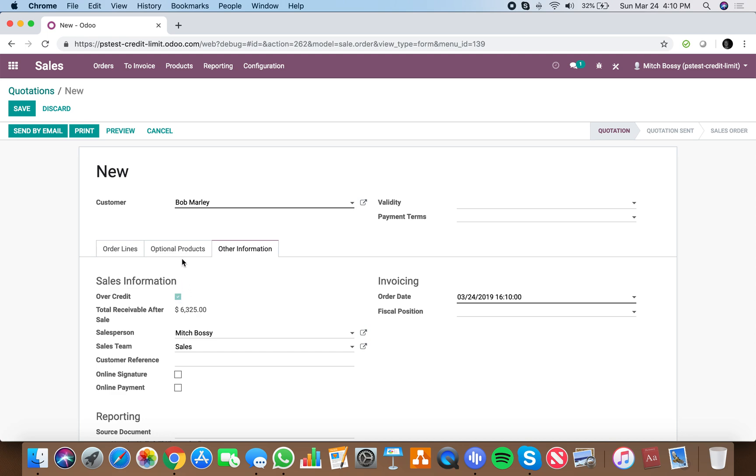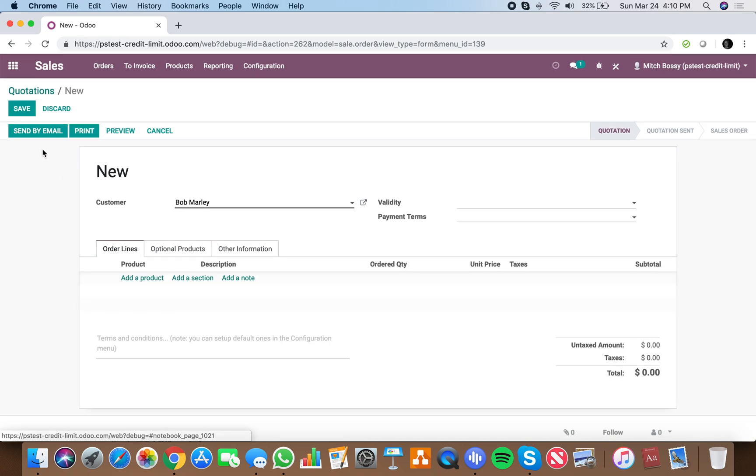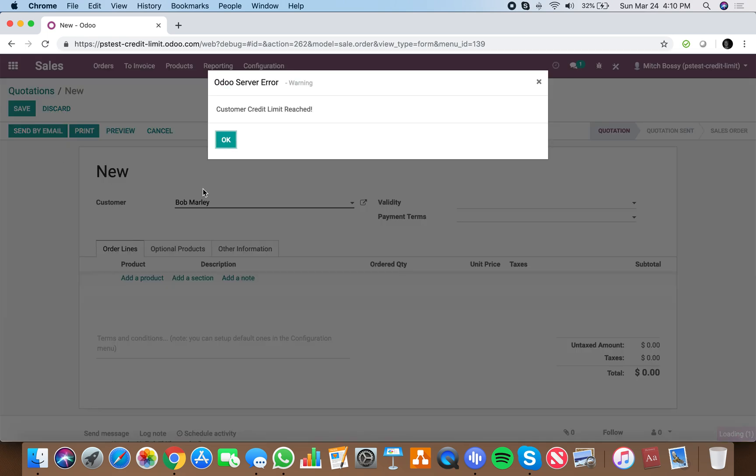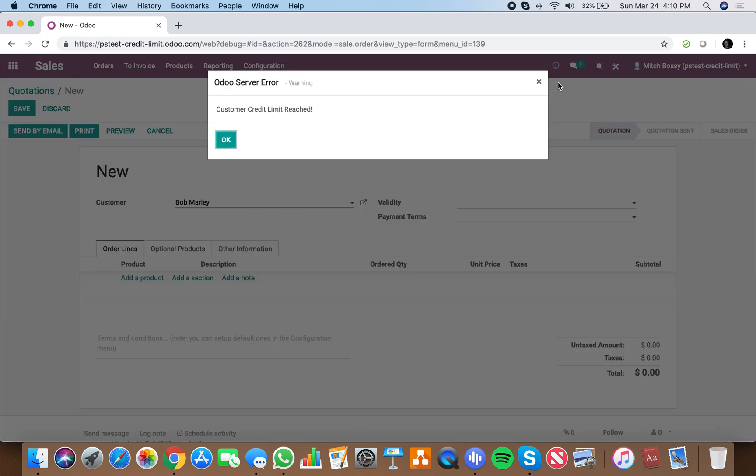Over credit, you'll see when I try to save this, it'll tell me my customer credit limit is reached.